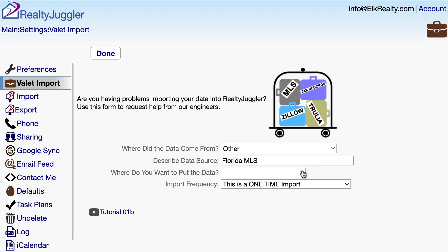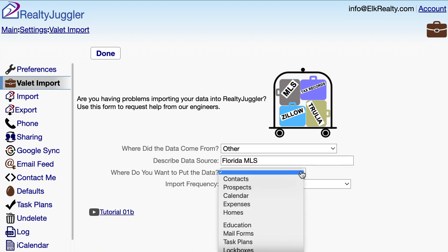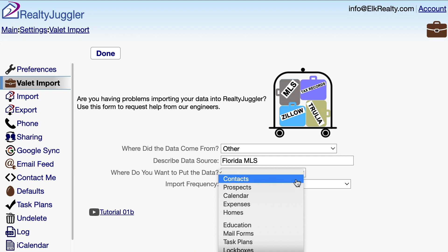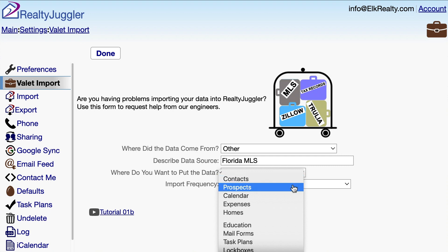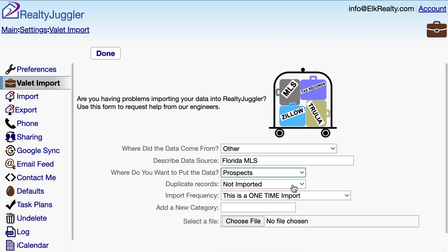There are two possible databases I might import my data into. The Prospects database is for strangers — basically unqualified leads. The Contacts database is for people I already know: my past clients, friends, and other real estate agents. Since these are leads that I have never met, I'll select Prospects.